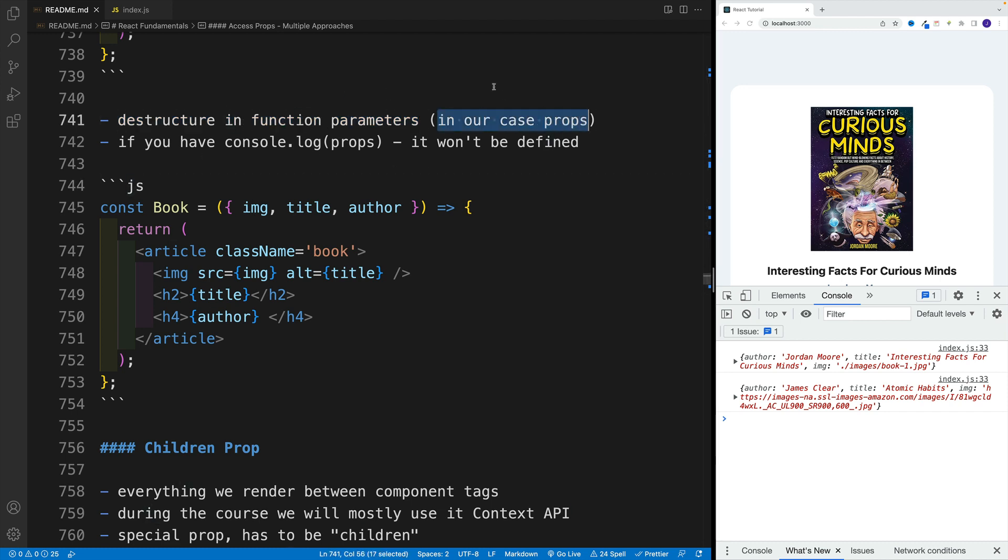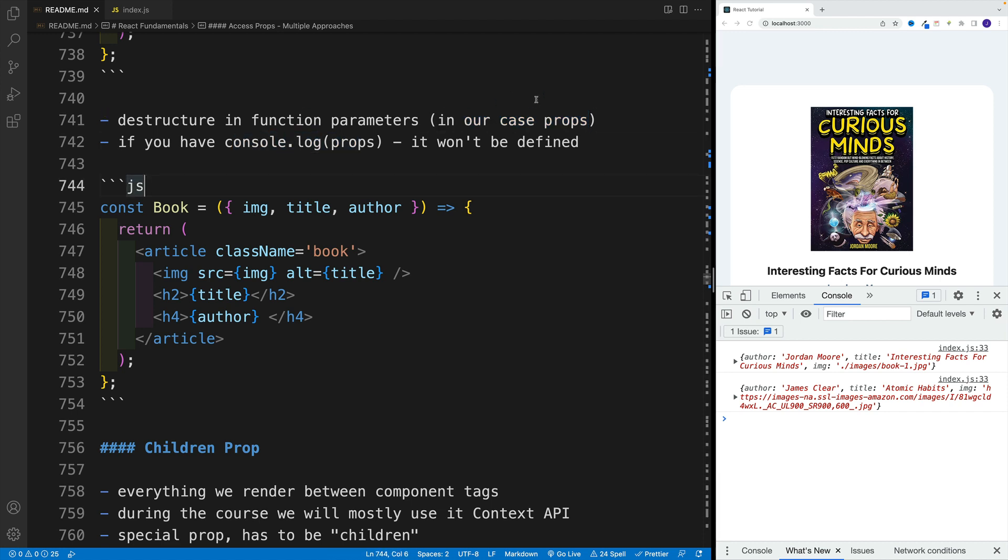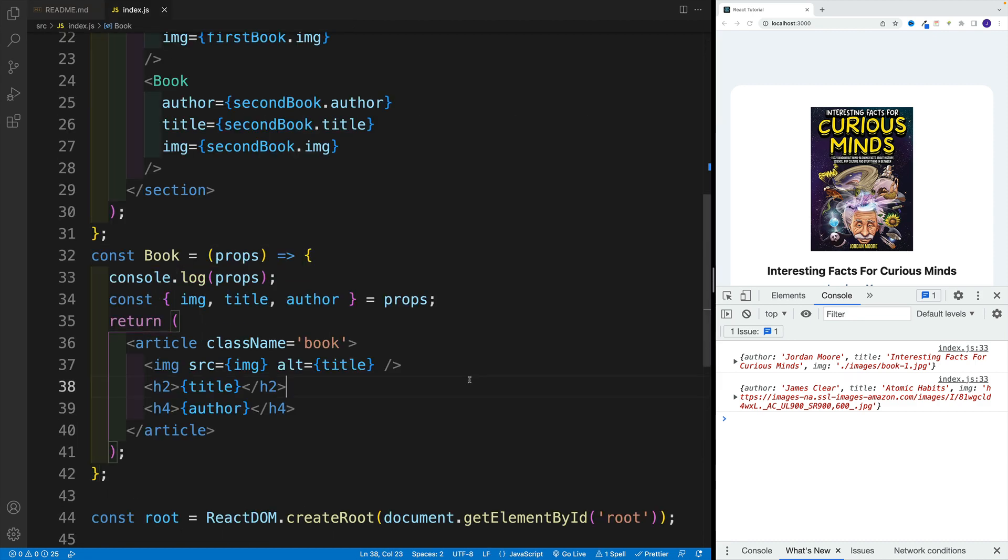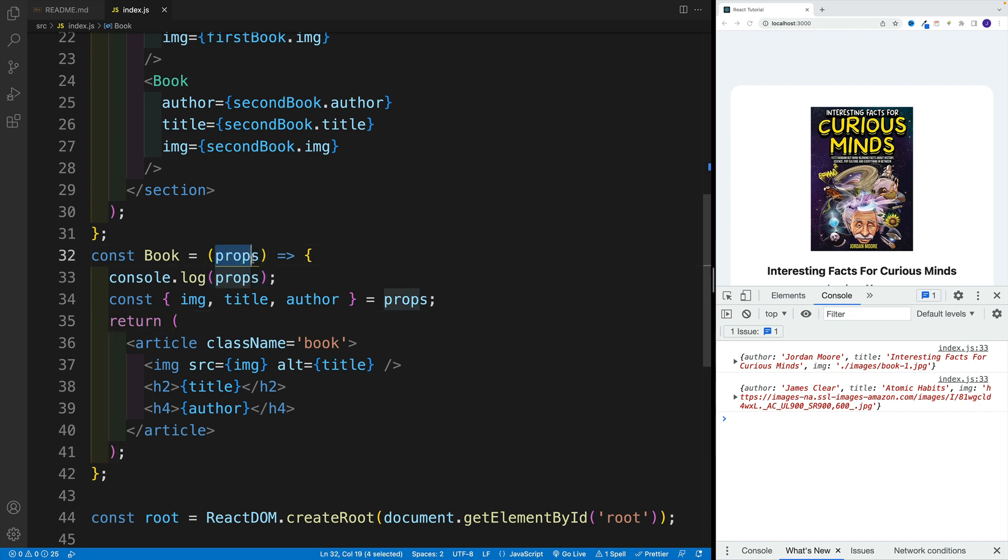So in our case, that's the props object. Now keep in mind, though, once we do that, if you'll try to console log props, it's not going to be defined. So what am I talking about? Well, this is a function, right? And at the moment, we have props parameter.